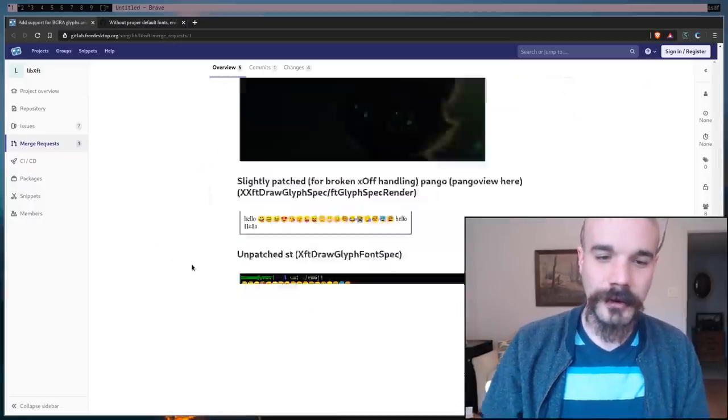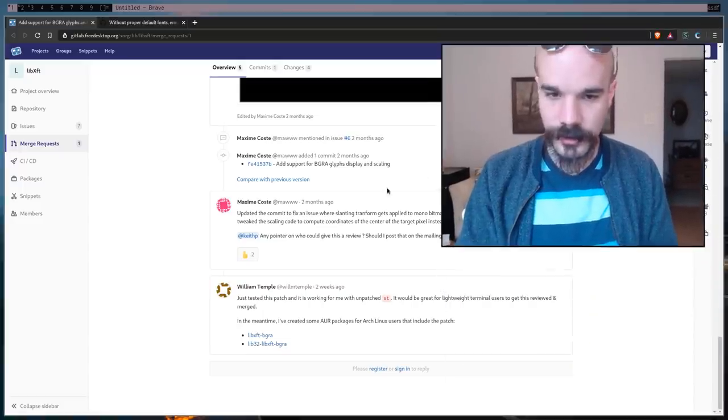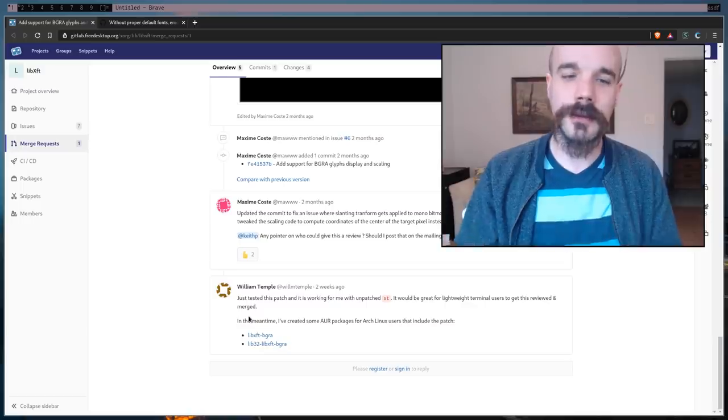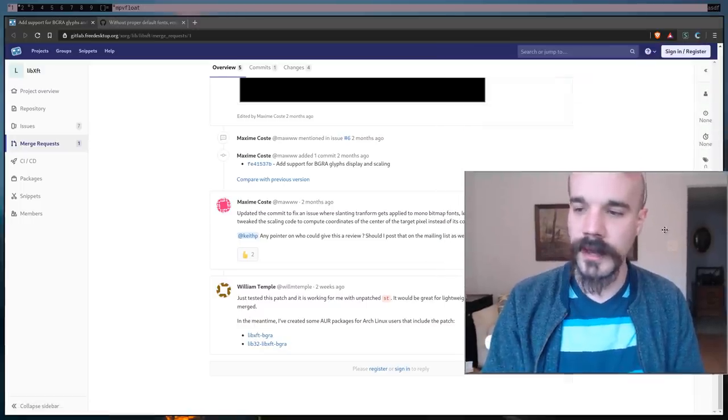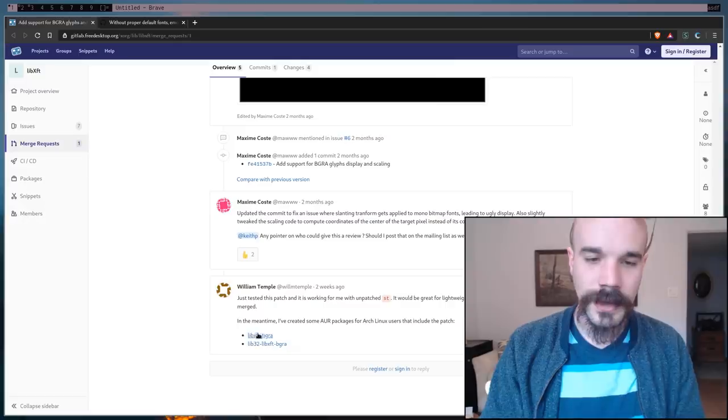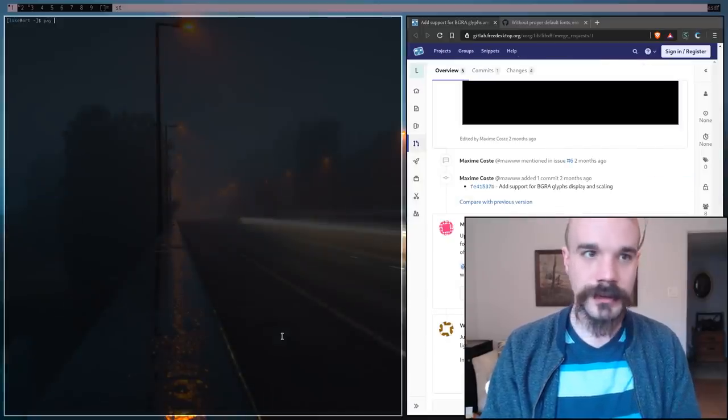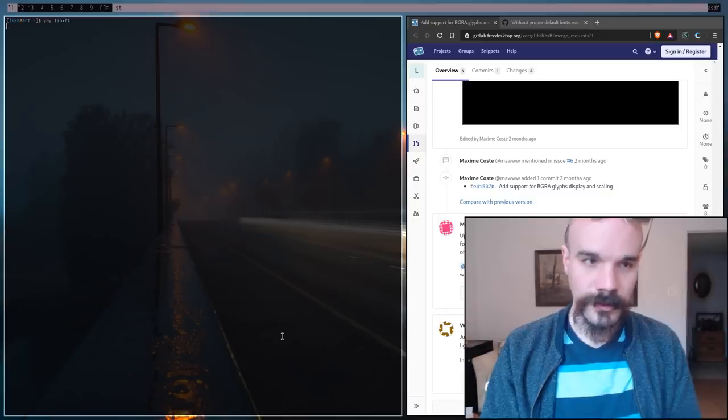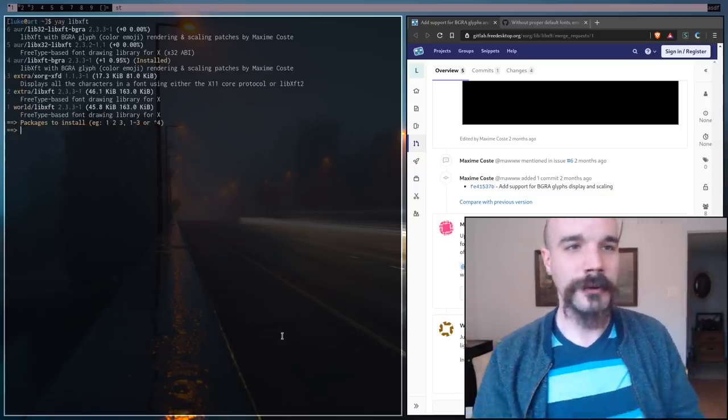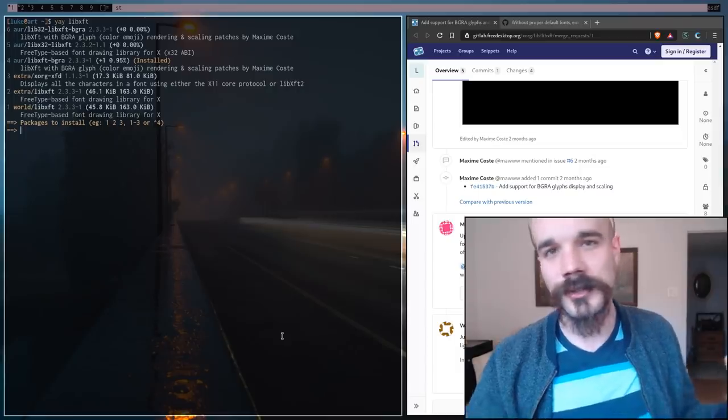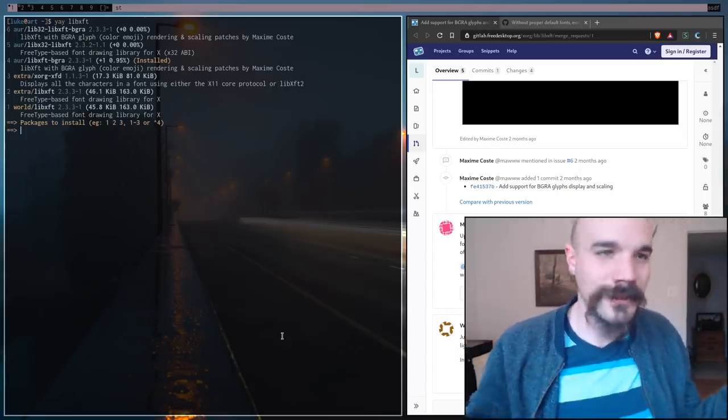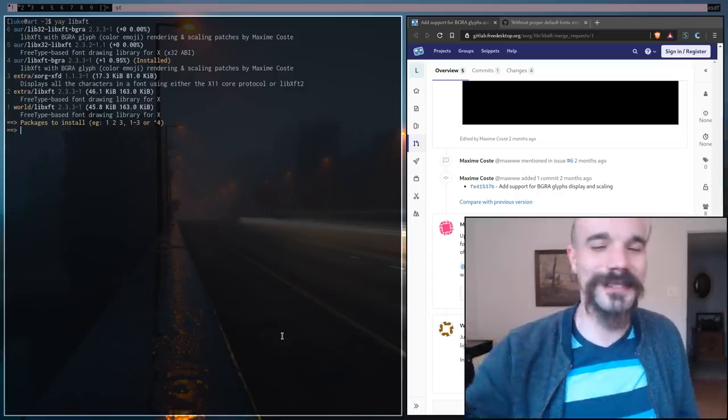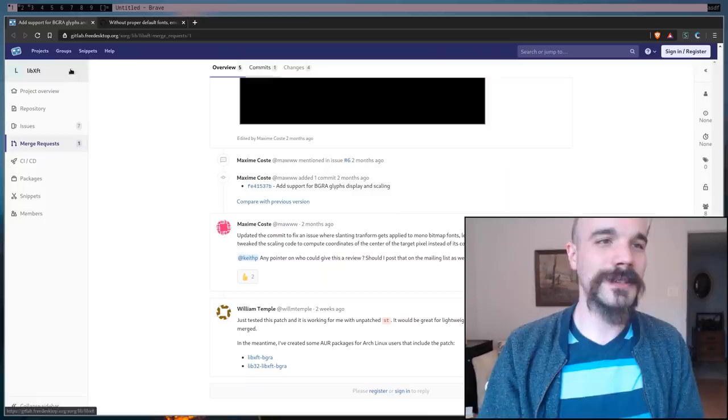Anyway, so at the very bottom, although this has not been merged, there is a guy down here. His name is William. Thank you, William. Because he has put this fix in the AUR. It is libxftbgra. So, you can go get it, libxft, just search for that and it will pop up. Install that if you're an Arch user. If you're not an Arch user, I don't know, just install Arch Linux and then get the fix. That's the easiest way. I'm sure it's out somewhere else. But, so I have installed it.